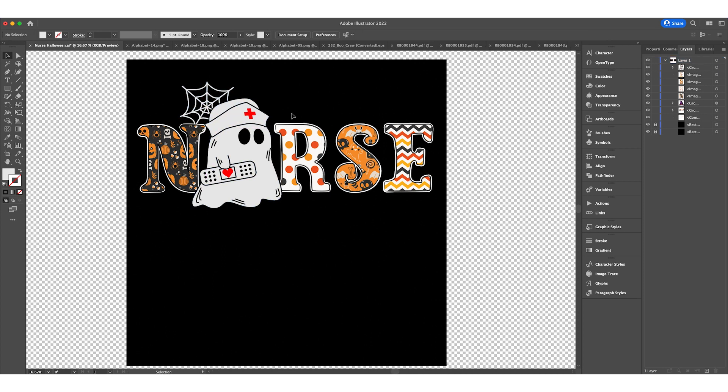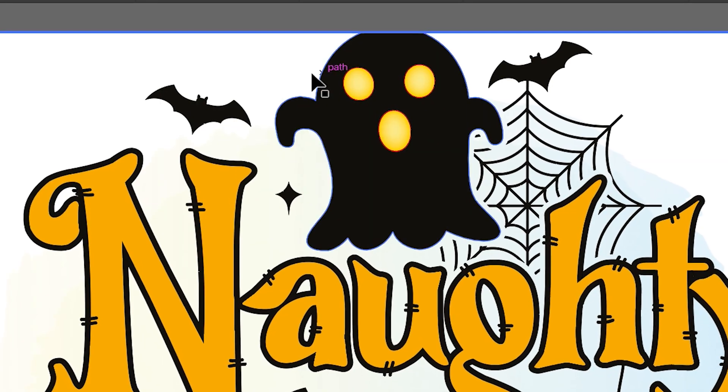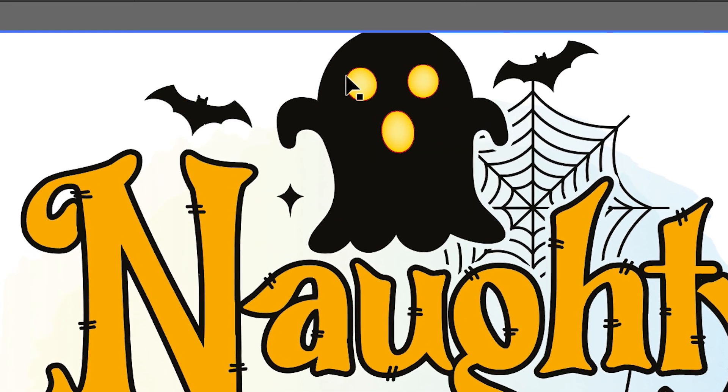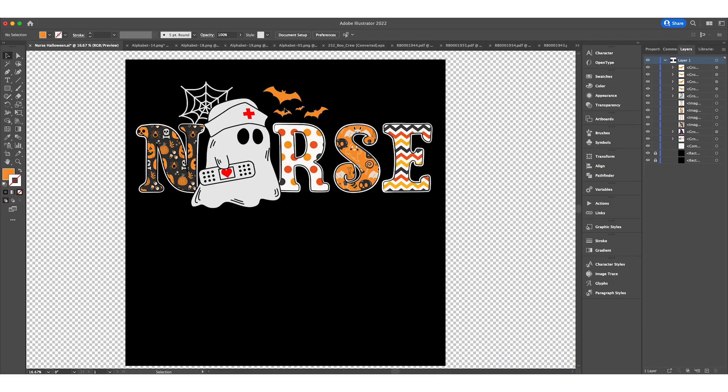Next we can use some bats. I'll put them right here. We can get them from this design. There we go. Rearrange them how you like.